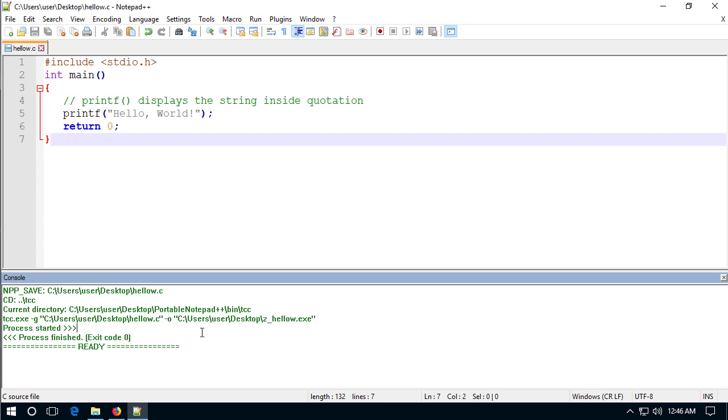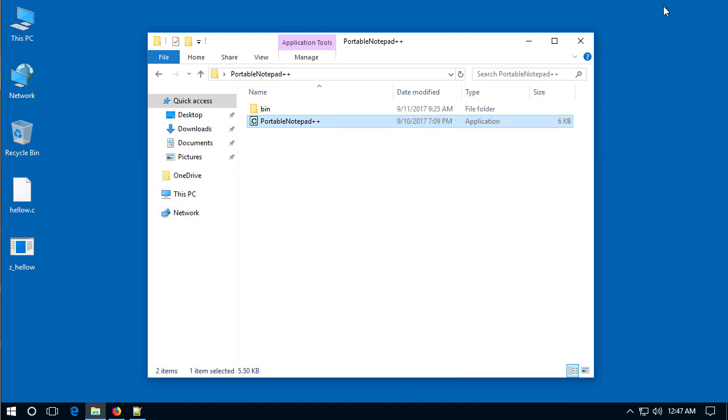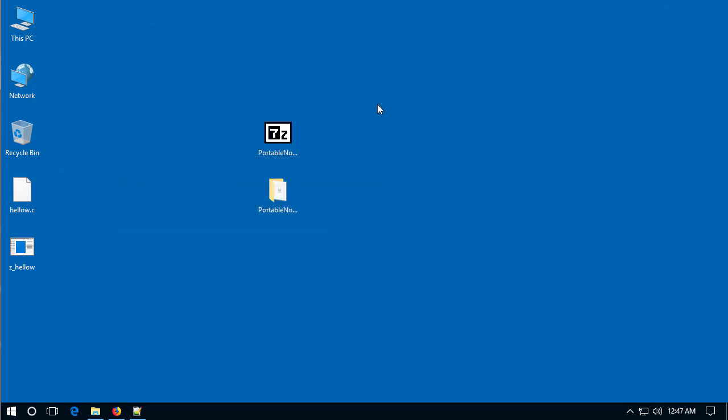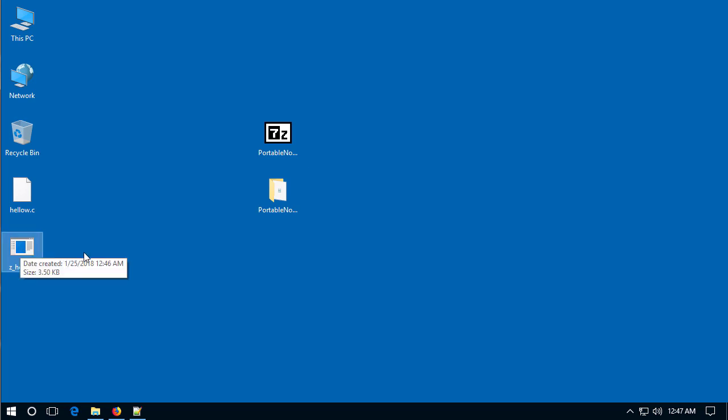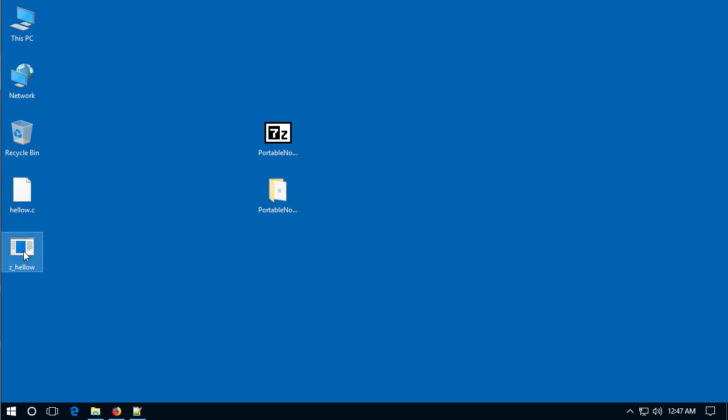And if there are problems it'll indicate down here in the console box. So I can minimize notepad plus plus and you'll notice left hand side I have hello dot C which is the C source code and I have the hello program that was created.